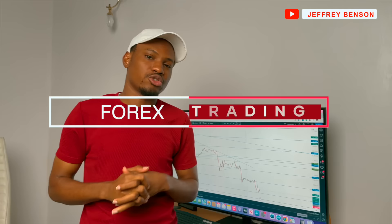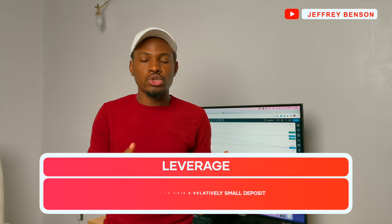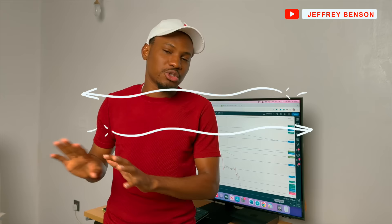Your favorite mentor here, Jeffrey Benson. I'm going to teach you today how to use a hundred dollars to make a hundred thousand dollars in forex trading. This is simple — it's not scamming, it's not illegal. It's what we call leverage: an amount of money that your broker lends you to carry out a particular transaction. Once you are done, they take it back, and you keep your profit at no extra cost.